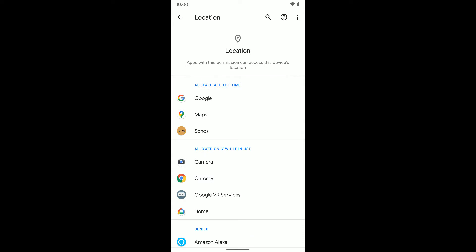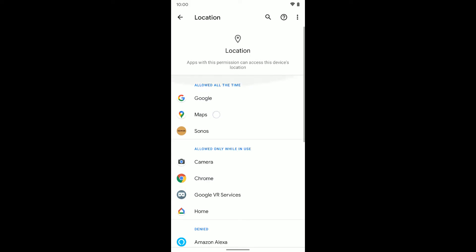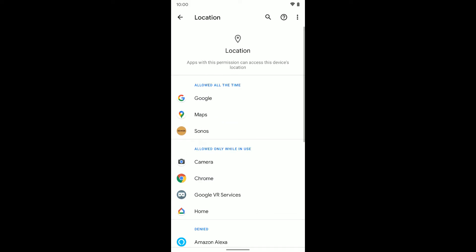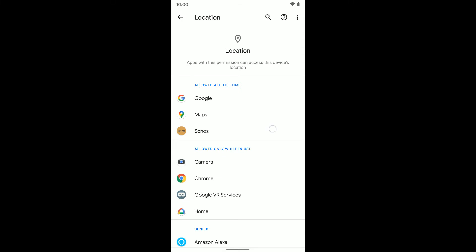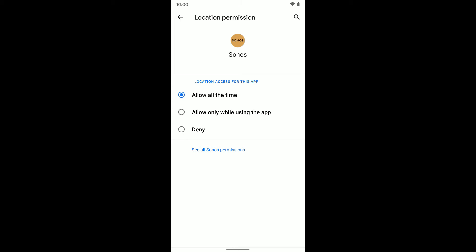So if I go back up to the top and go to the allowed all the time, you can see I've got the Sonos app here. And maybe now I don't want it to access my location all of the time. I can tap on it and I get three options here.